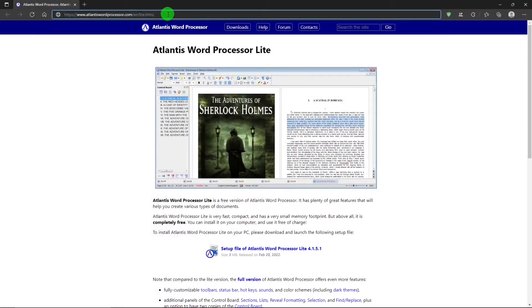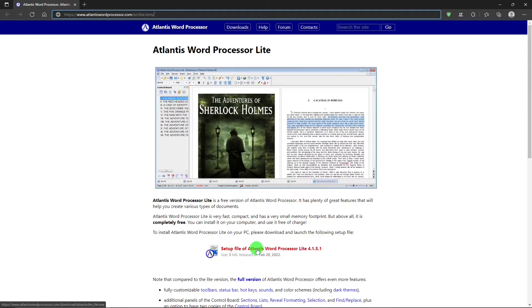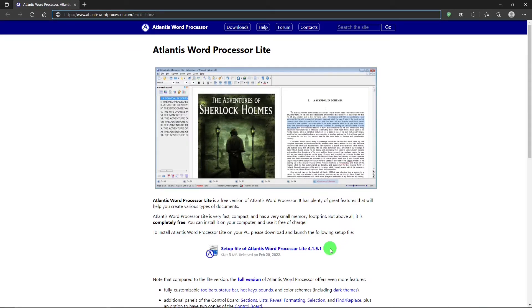So where can you get Atlantis Word Processor Light? Well, I'm glad you asked. This is the website, and I'll put a link in the description below. There's some information about the word processor. This is the link to be able to download the setup file. And once you get that, just double click on it, and the install is very easy. Just follow the prompts. And once you have it installed, it's free forever.